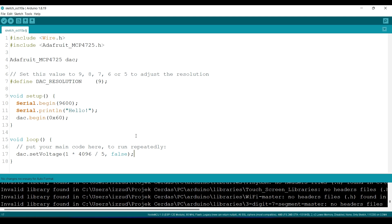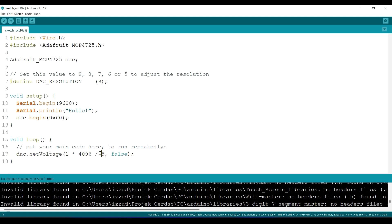Just like I said before, we can give the value from 0 to 4096, and to make it easier we can just use this formula. So this is the voltage we want to generate, for example.